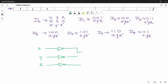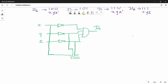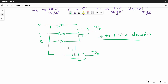So the SOP equations are: D0 = x̄ȳz̄, D1 = x̄ȳz (for 0,0,1), D2 = x̄yz̄ (for 0,1,0), D3 = x̄yz (for 0,1,1), D4 = xȳz̄ (for 1,0,0), D5 = xȳz (for 1,0,1), D6 = xyz̄ (for 1,1,0), D7 = xyz (for 1,1,1). This is called a 3-to-8 line decoder because there are 3 input lines and 8 output lines.